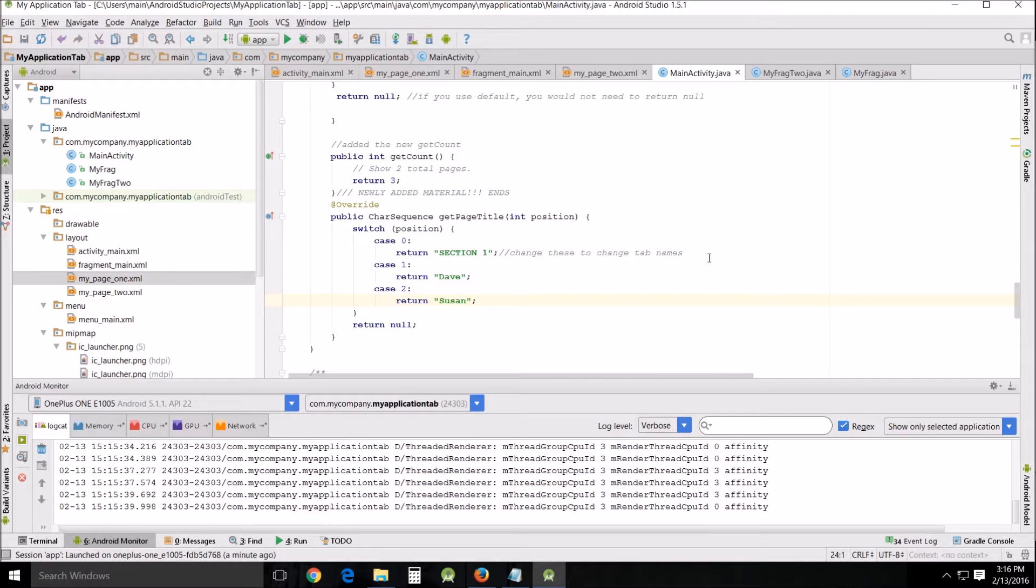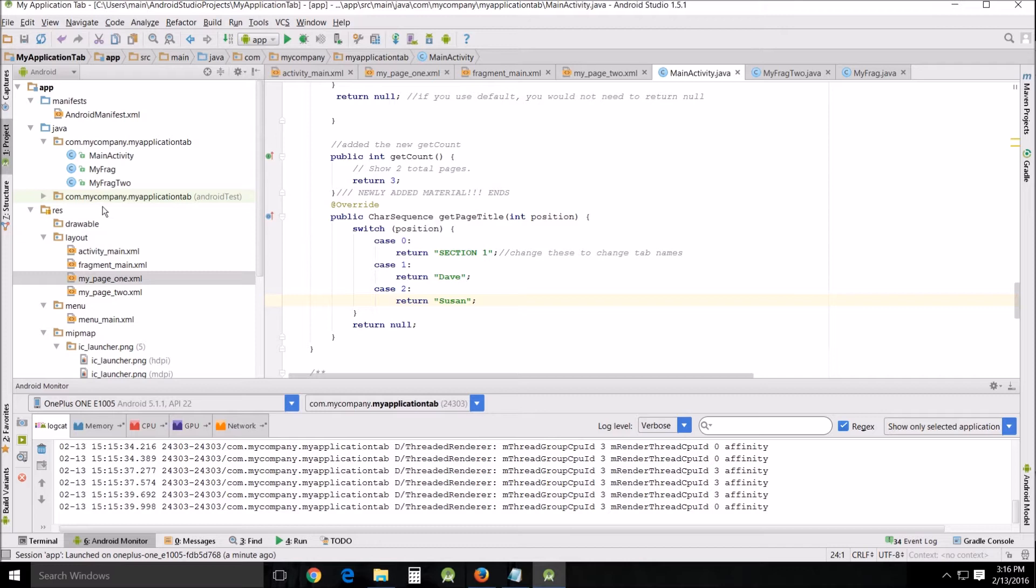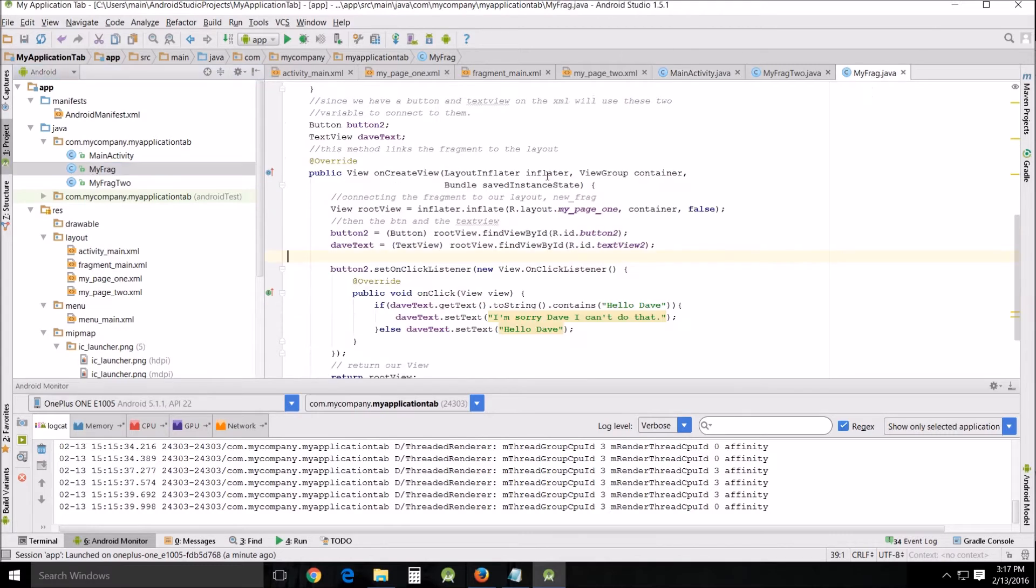Basically, the code that we used in the last tutorial we're going to reuse in this tutorial and blow it up a little bit. What I did is I went and copied and pasted the code from my frag into here.